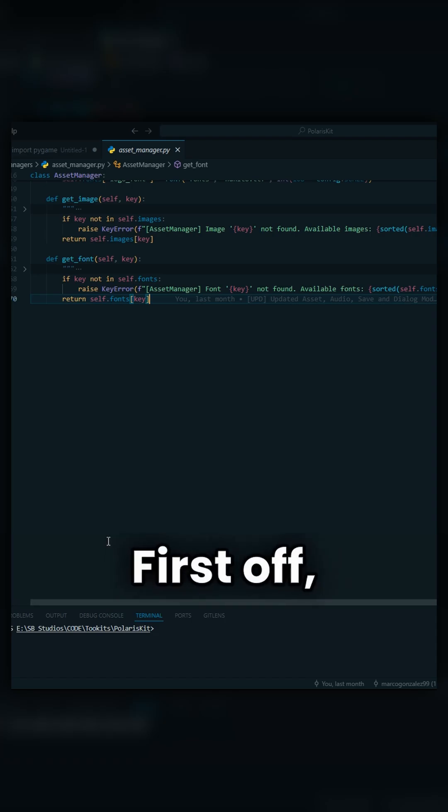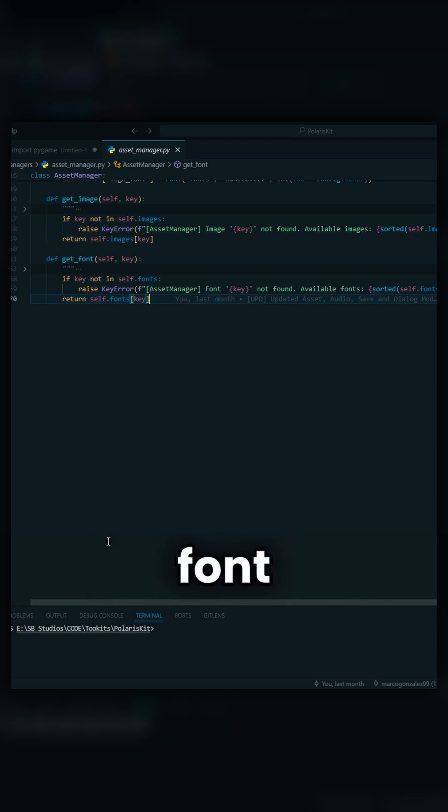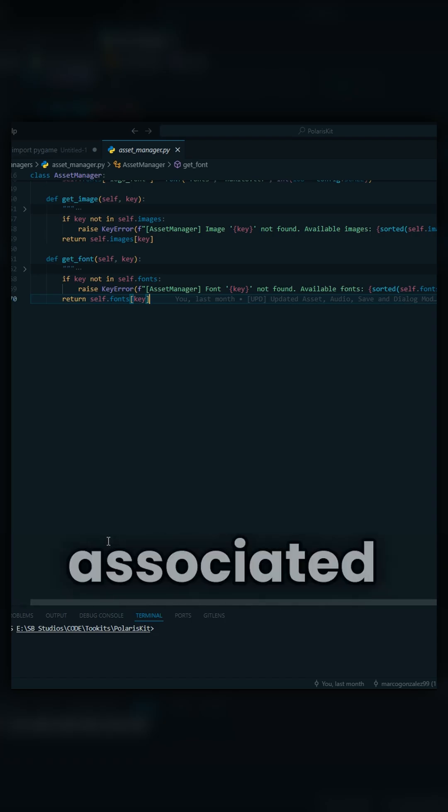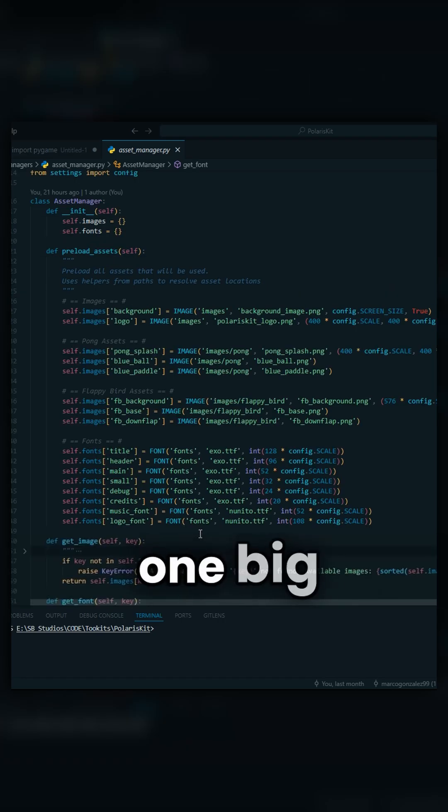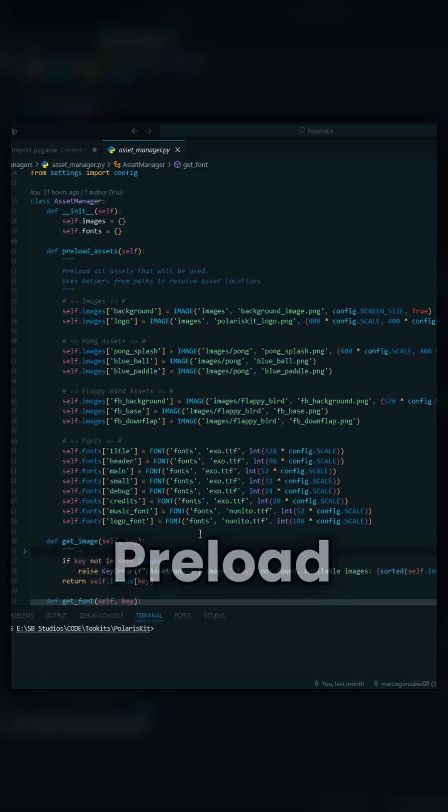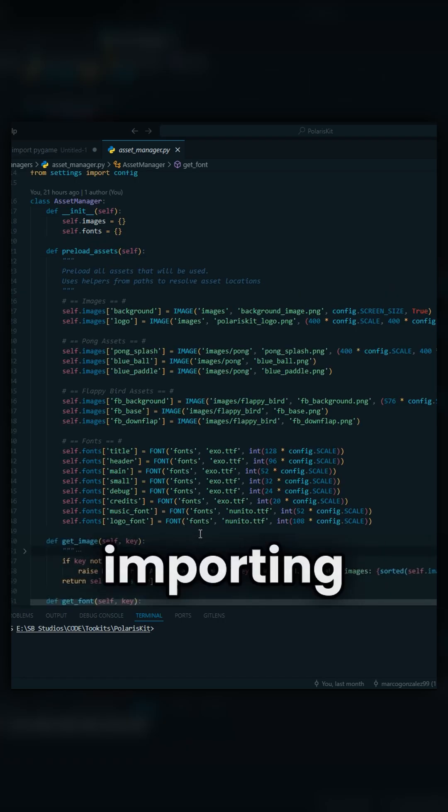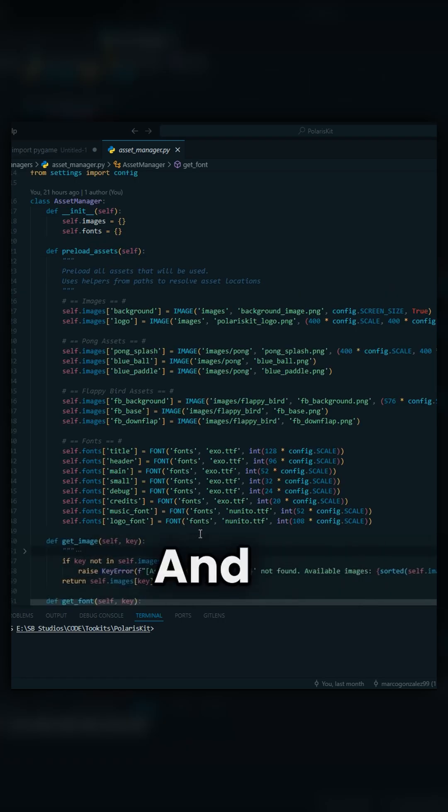First off, with these two functions, we're going to be able to fetch an image and a font really easily so long as we have a key associated to it. We're going to have one big function called preload assets, and that'll take care of importing your files, and it only needs to do it once.